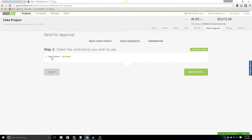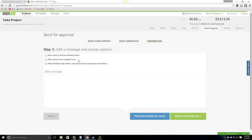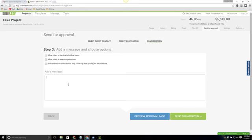For short smaller scopes we definitely recommend turning that off as it's not necessary but for longer more in-depth scopes it is very helpful for moving around in scope. And then the last is the ability to hide the details of the tasks so that only the top-level pricing is available. We can also add a message, type in any message you want to include with the client. I'll go ahead and just add a message that I might include.